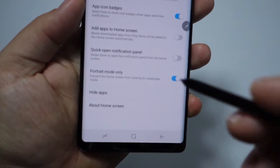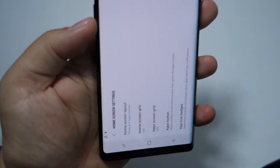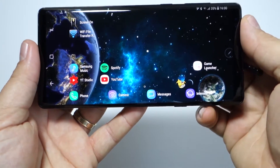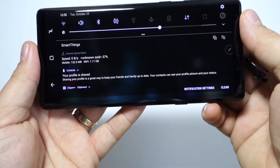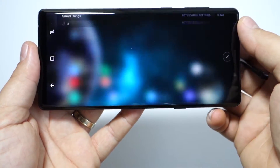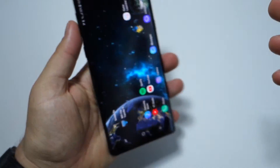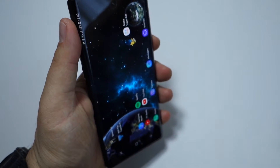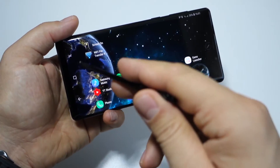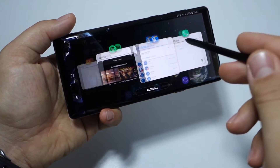If you deactivate this option, you will get this feature — use your smartphone in landscape mode and the screen will rotate to landscape. Everything will be in landscape mode. Thanks for watching!